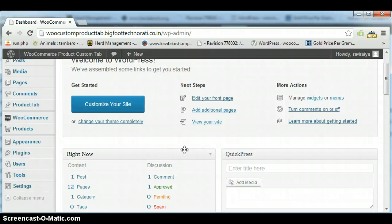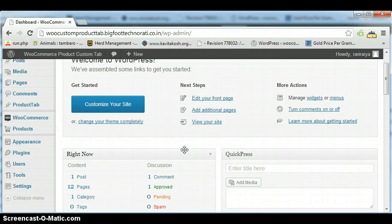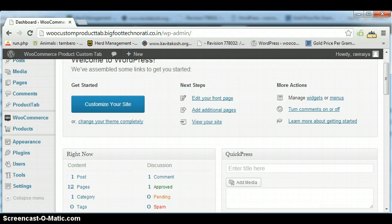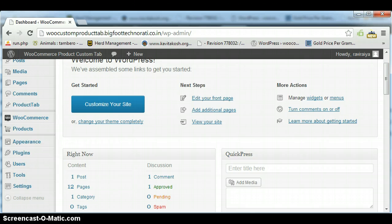Hi there, today I'm going to tell you how to use Product Custom Pro Tab plugin. So first of all, I'm here to demonstrate on a WordPress admin site so that you can know how to use this plugin.